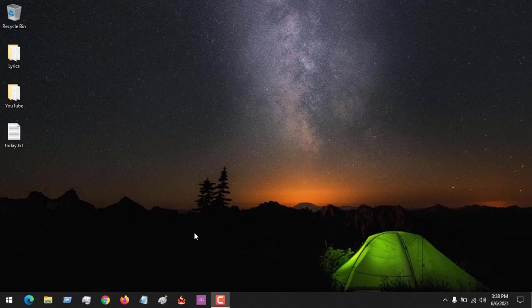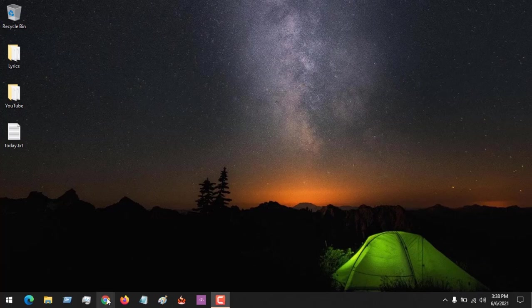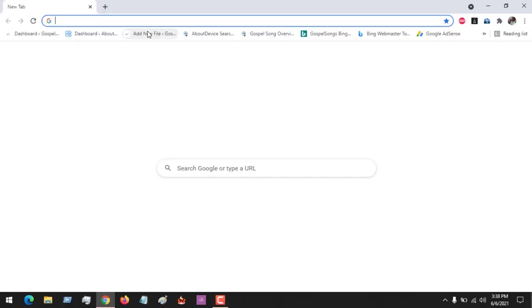Hello, good day, and welcome to About Device. Today we are going to be learning how to enable dark mode on Google Chrome browser. First of all, launch the Google Chrome browser.